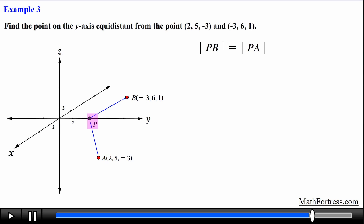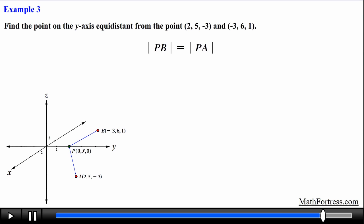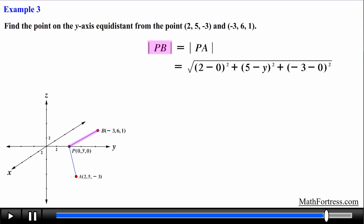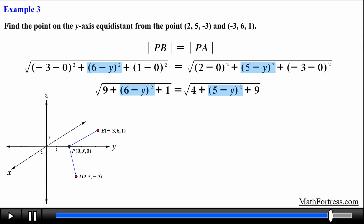First we need the coordinates of point P. Since P lies on the y-axis, the x and z coordinates are both 0, leaving the y-coordinate free. We assign it the variable y, so P = (0, y, 0). Applying the distance formula to both segments PA and PB, we simplify by squaring the differences of the x and z coordinates, then square both sides to eliminate the square roots.